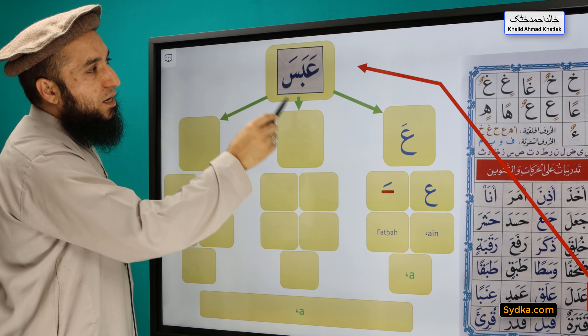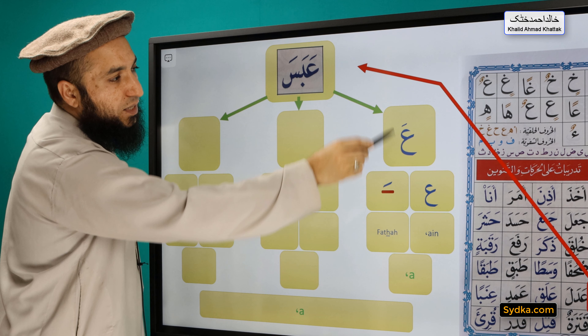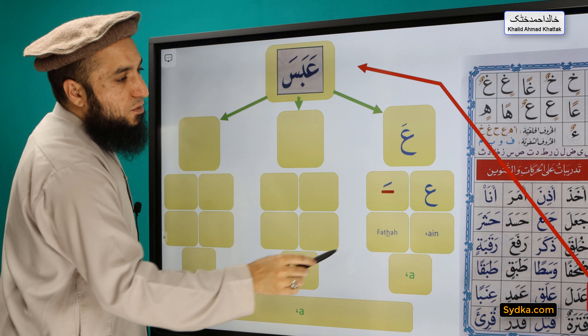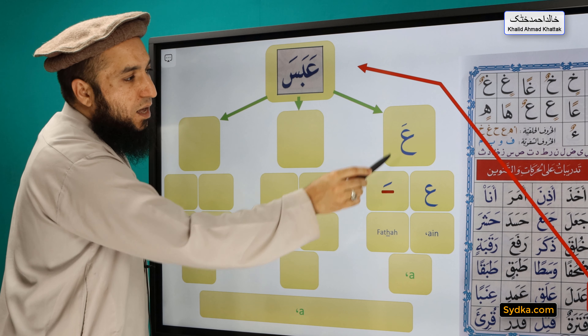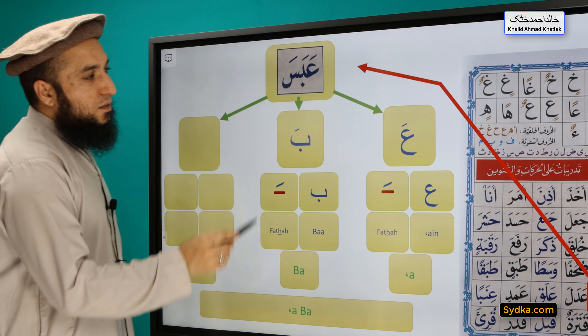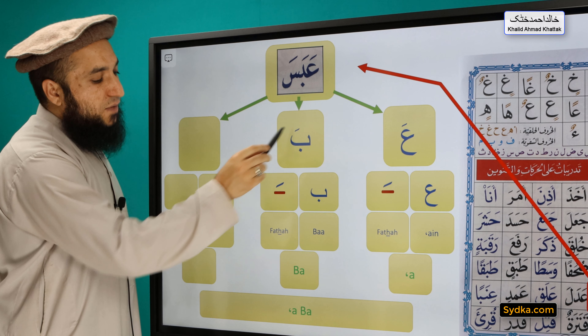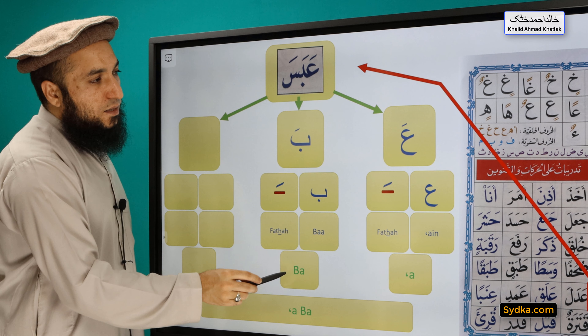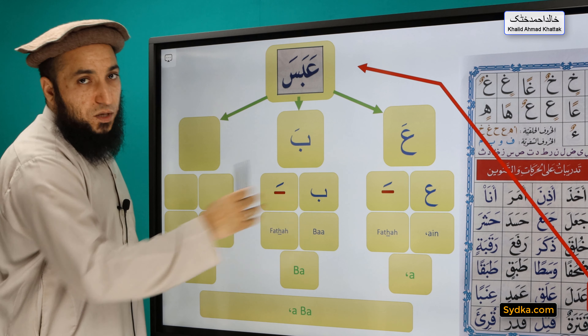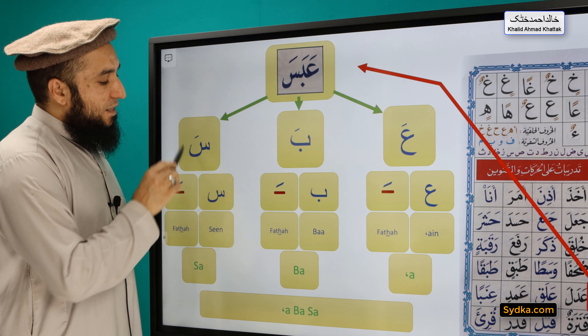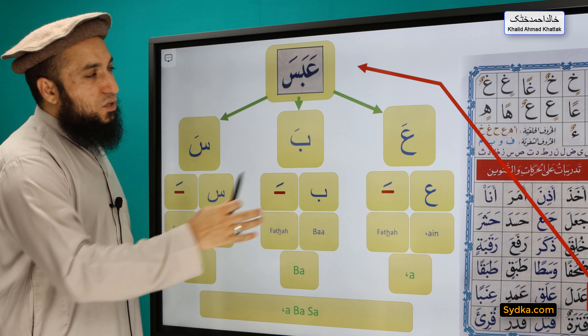The next word is 'Abasa.' It has three syllables. The first syllable is 'a' — ain is not silent and has a fatha on top. The second syllable is 'ba' — ba is not silent and has a fatha on top. The third syllable is 'sa' — sin is not silent and has a fatha on top. Combining all three syllables: Abasa.